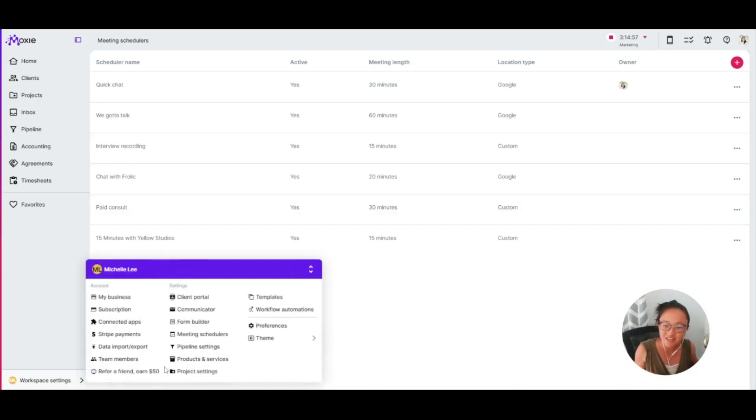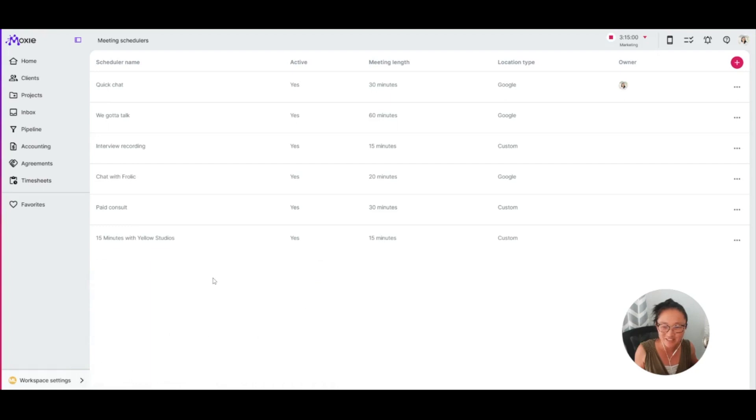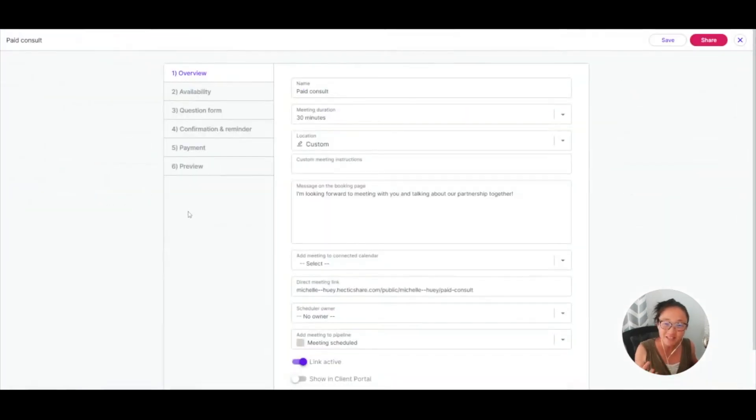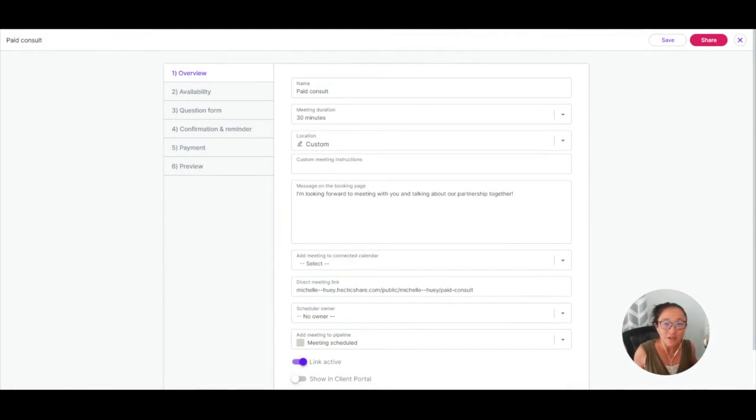Workspace settings and then meeting schedulers is how you'll set this up. You can add a new meeting here with the plus button. Let's take a look at a meeting scheduler that I have created.